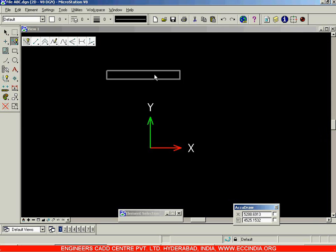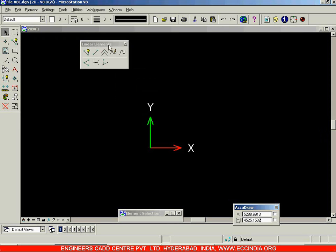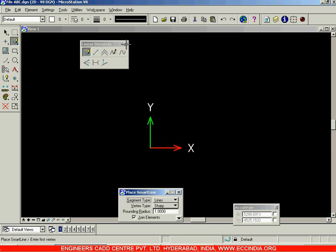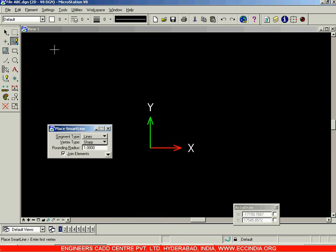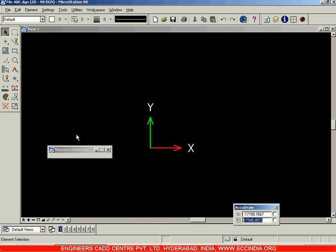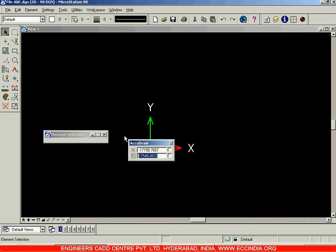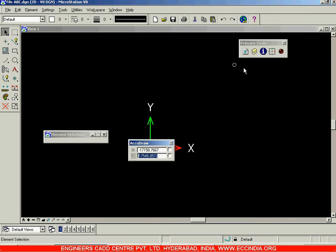In this option you have a number of sub-options in the linear elements toolbar — you have a number of types of lines. The first one we will be seeing now is the Smart Line option. Whenever you use any of these toolbar options, you will be getting the sub-options here. If you come out of the command, you will get the element selection toolbar and AccuDraw — these two floating toolbars. You can turn them on or off from the primary tools toolbar.